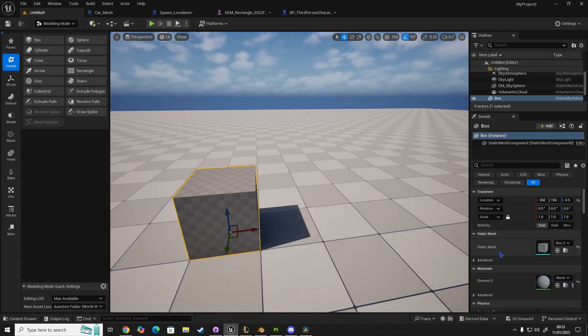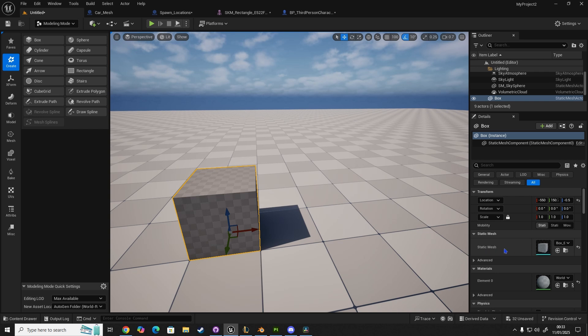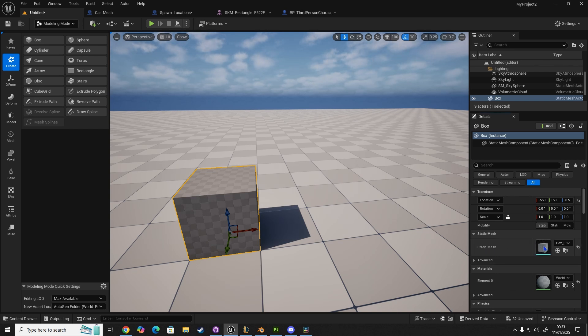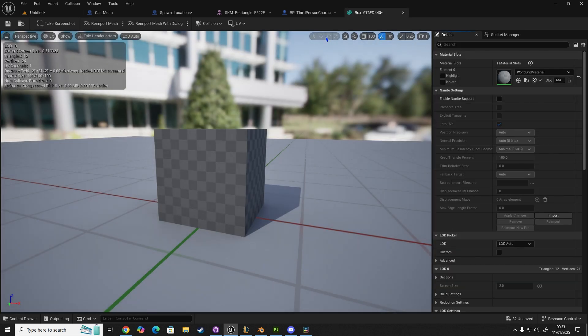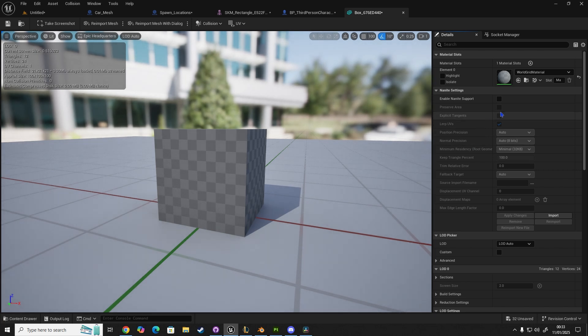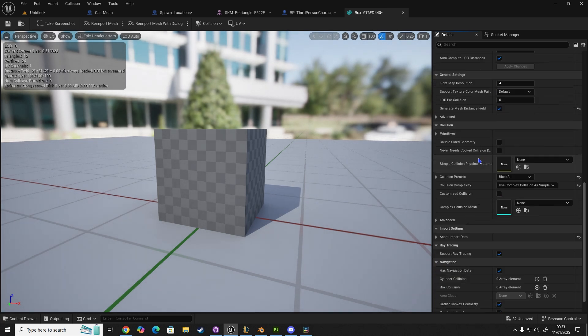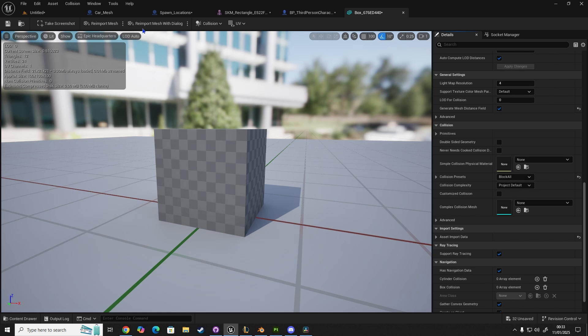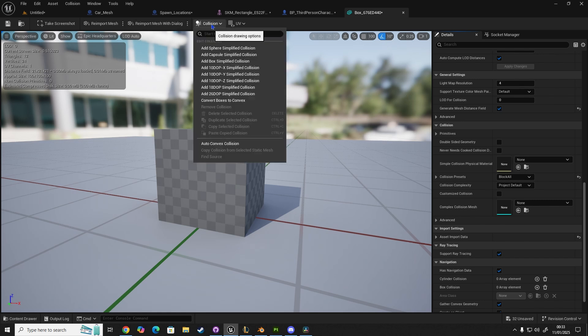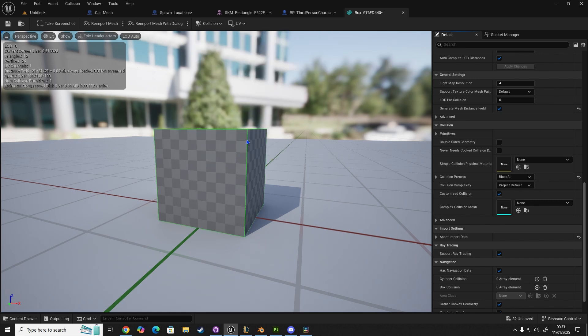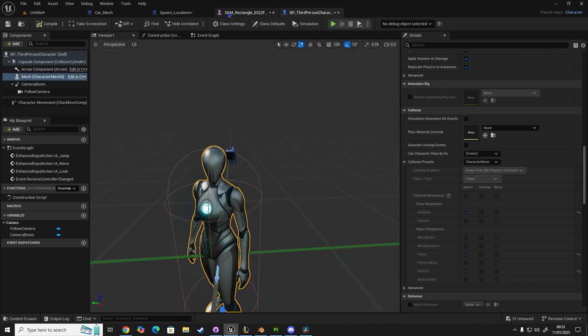Now, we're going to click on our thumbnail for our static mesh to open up our static mesh edit panel. And in here, we're going to scroll down and change this to Project Default, then we're going to go to Collision, add a box of simplified mesh around this for collision, click Save and Close.